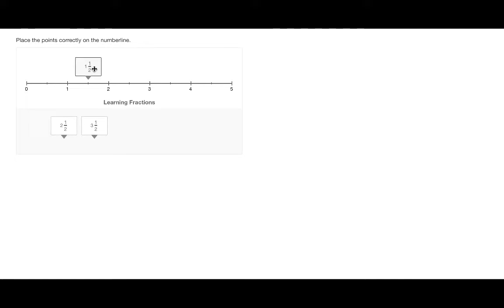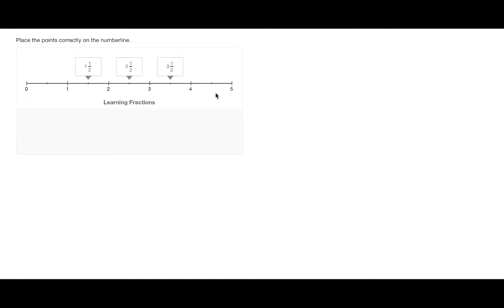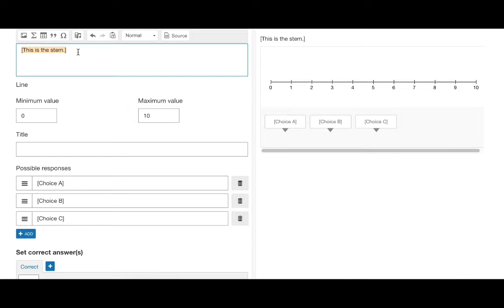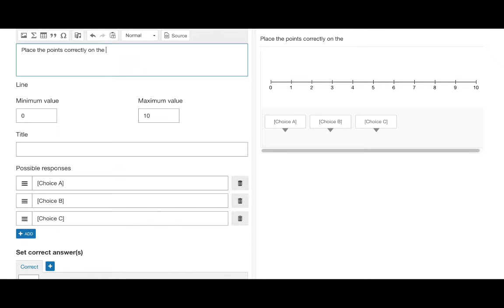The number line drag and drop question allows students to drag points or images from a predefined list to the number line. First we begin by entering in the instructions to the compose question area.